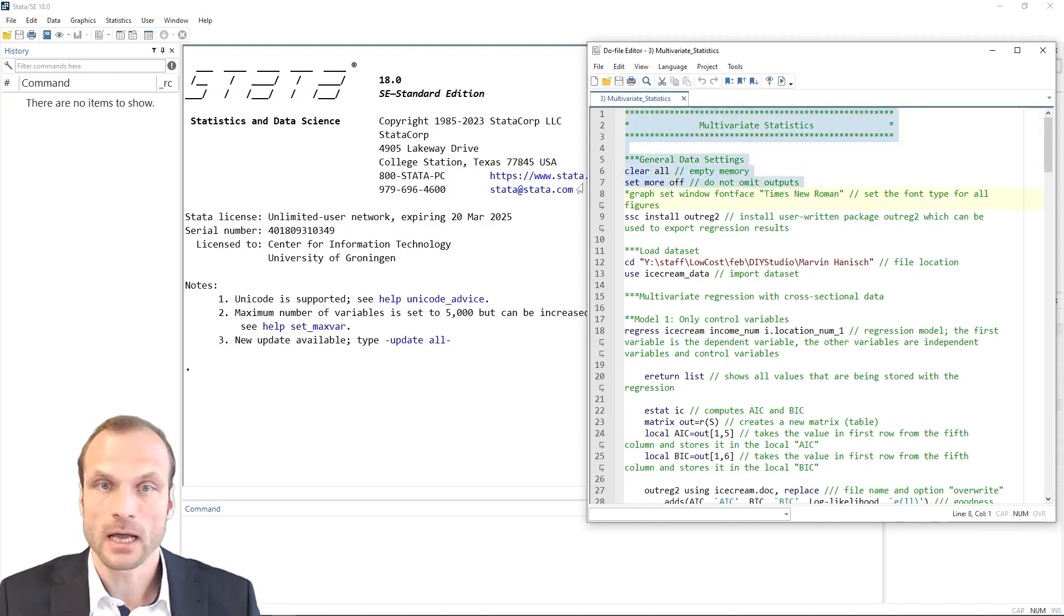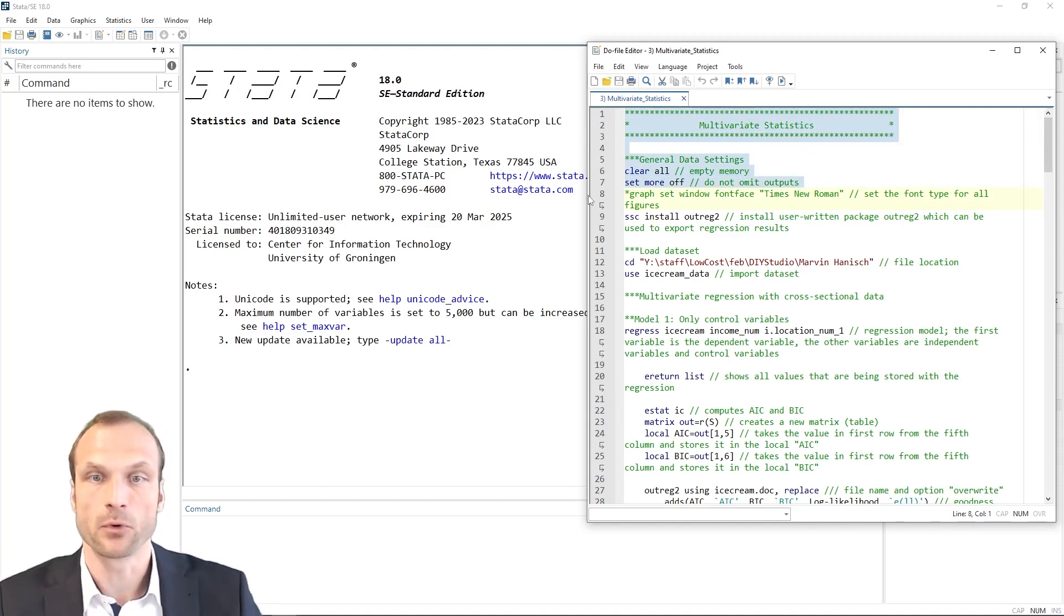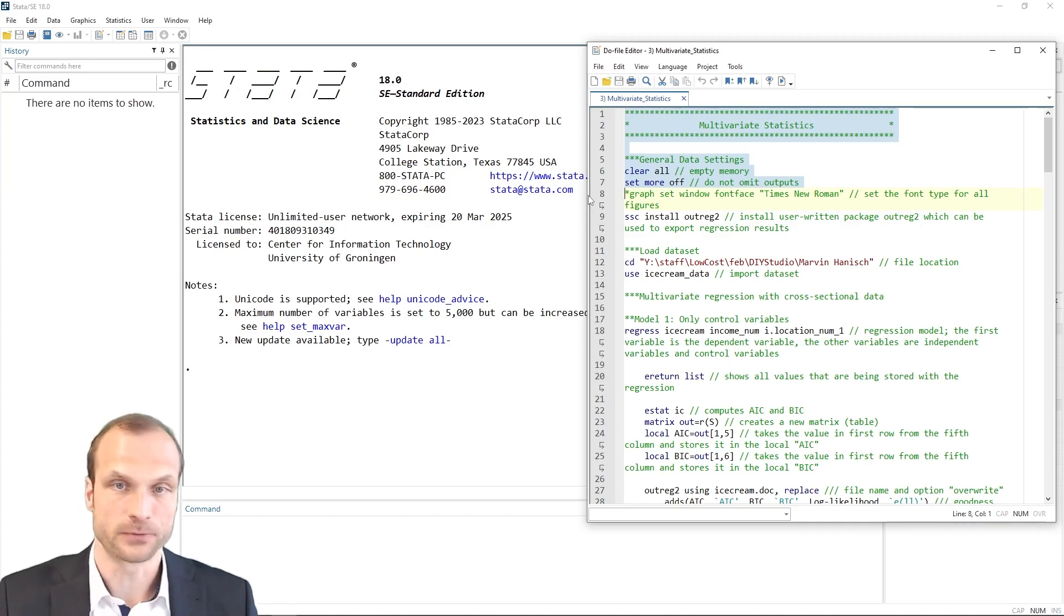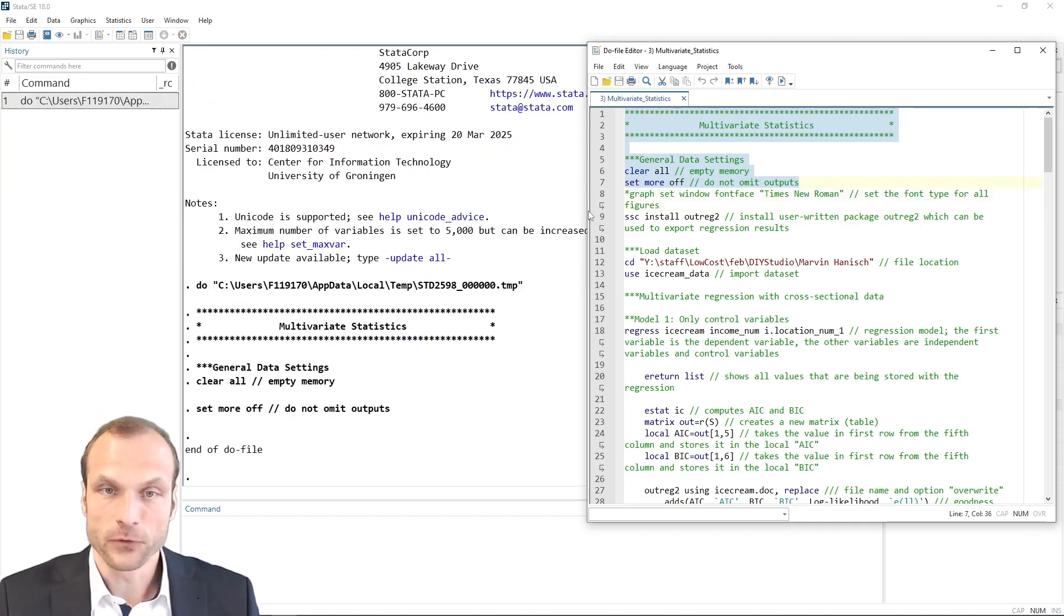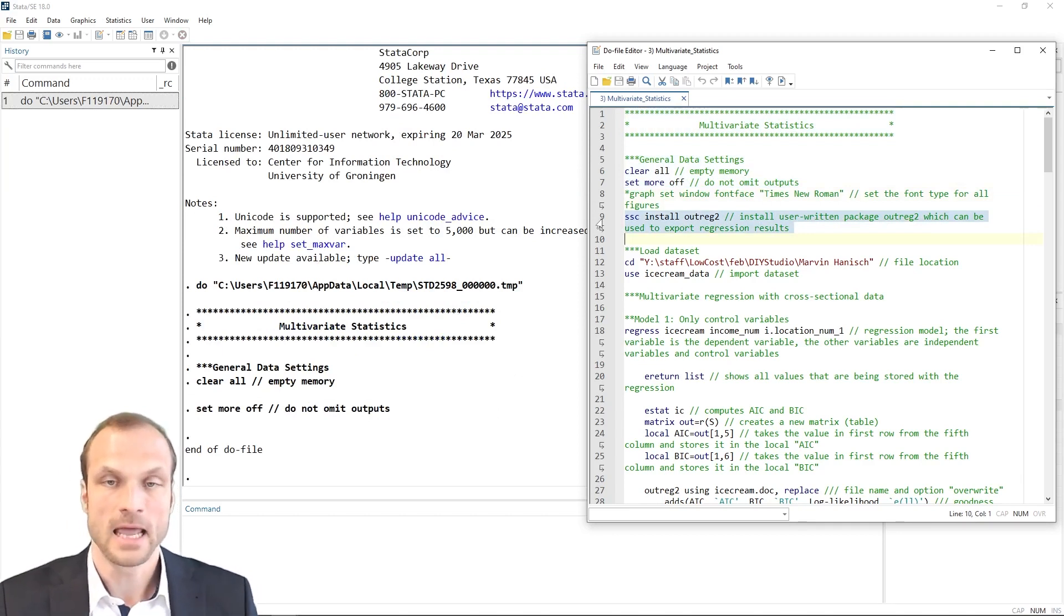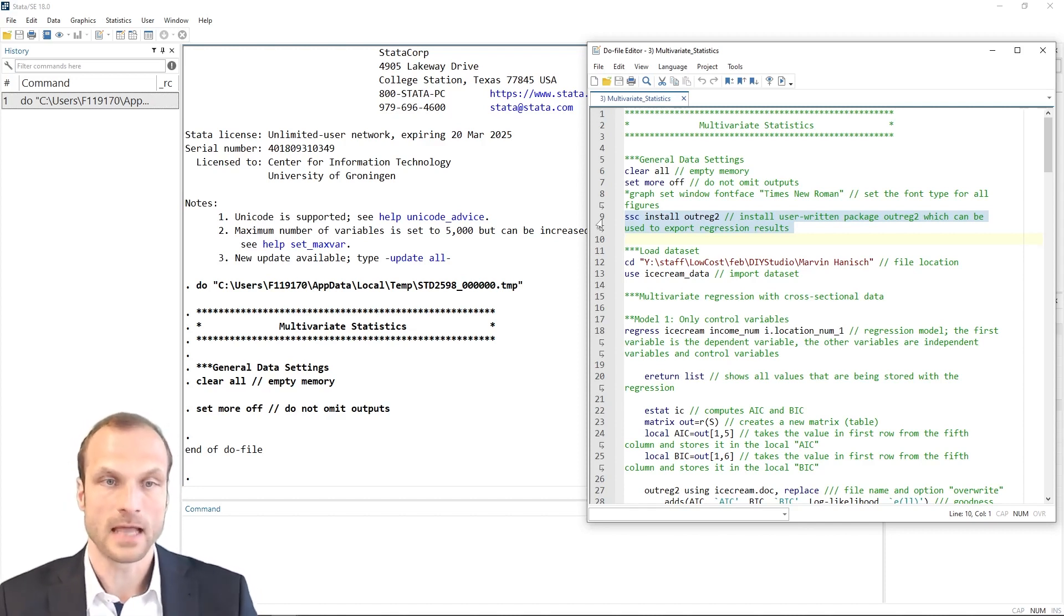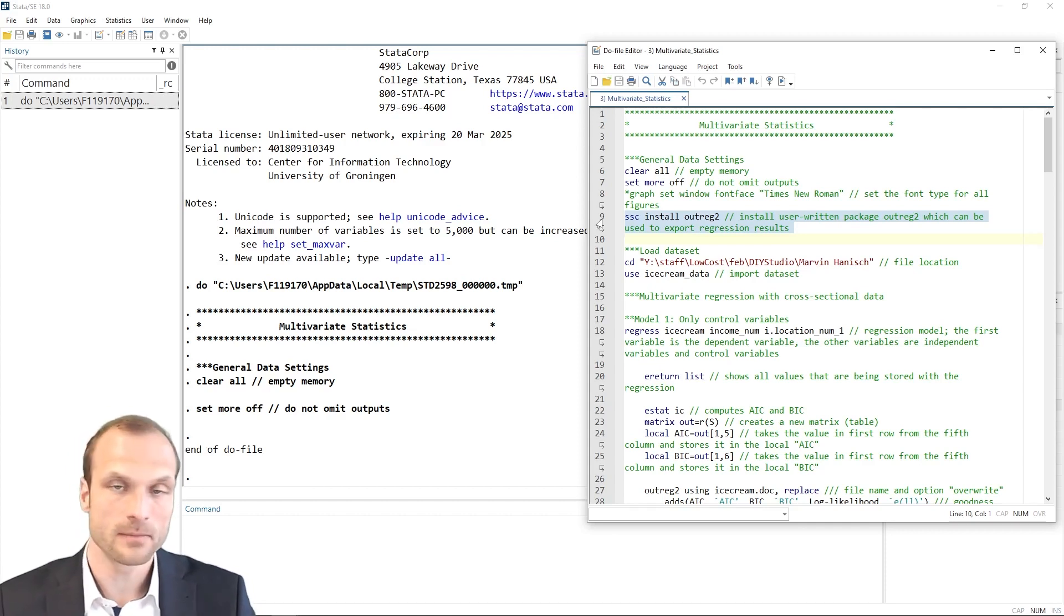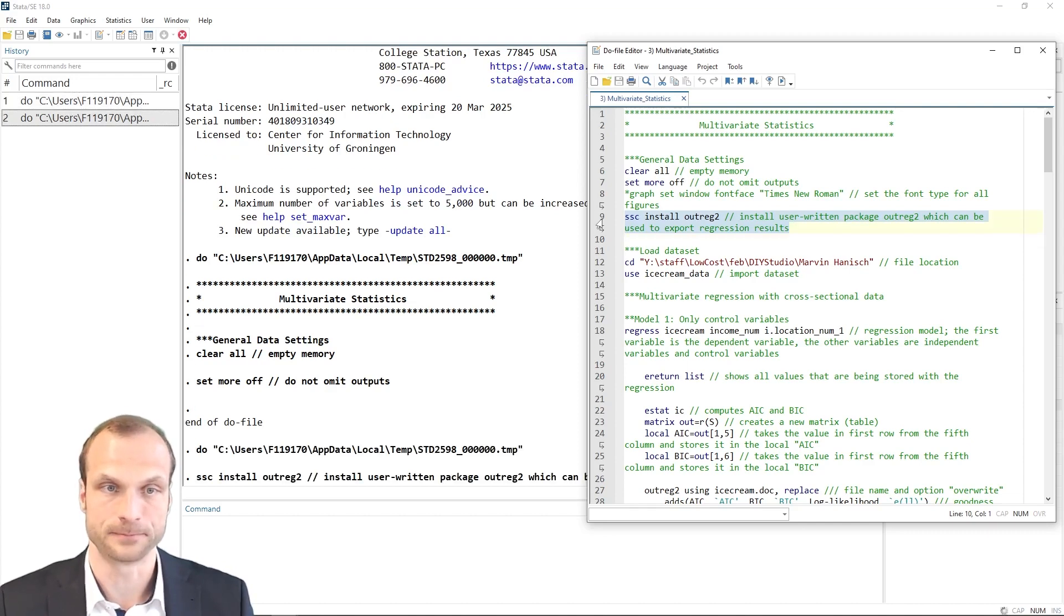As before, I first clear Stata's memory using the clear all command and then set more off so that we do not omit any output. The first new thing you will notice is that we install a command, namely the outrec2 command. And this command is really useful for getting your regression output from the output window in Stata into a file like a Word document or an Excel file. We will need that later on, but I'm already going to install it.